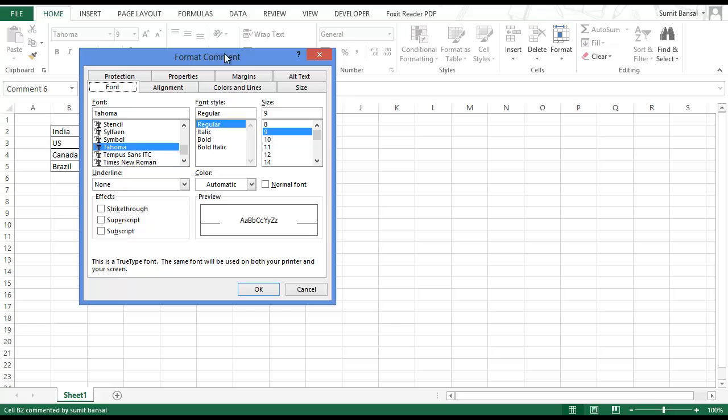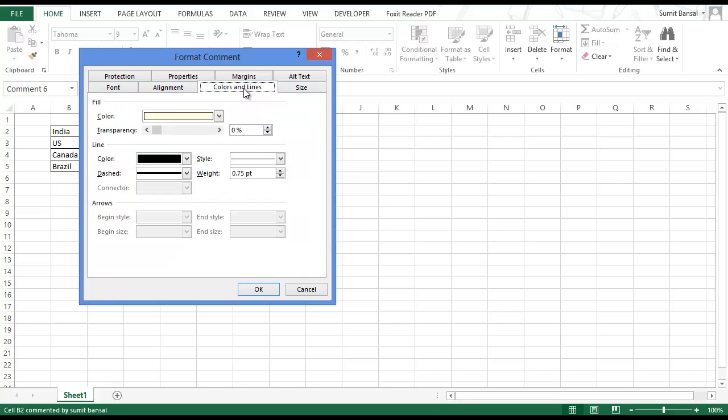In the format comment dialog box you have a lot of tabs: font, alignment, colors and lines, and size. Go to the colors and lines tab.